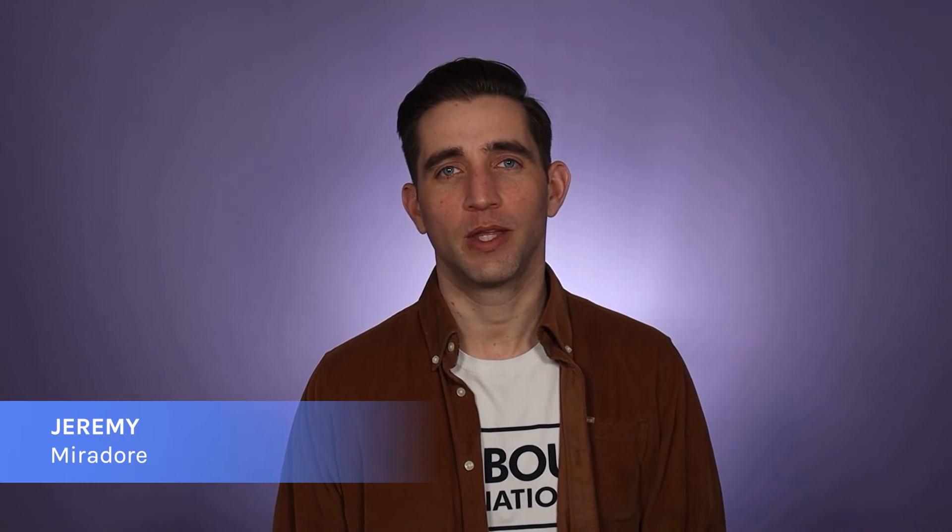Hey everyone, it's Jeremy from Mirador. In this video, I'm going to show you how to activate a business policy.